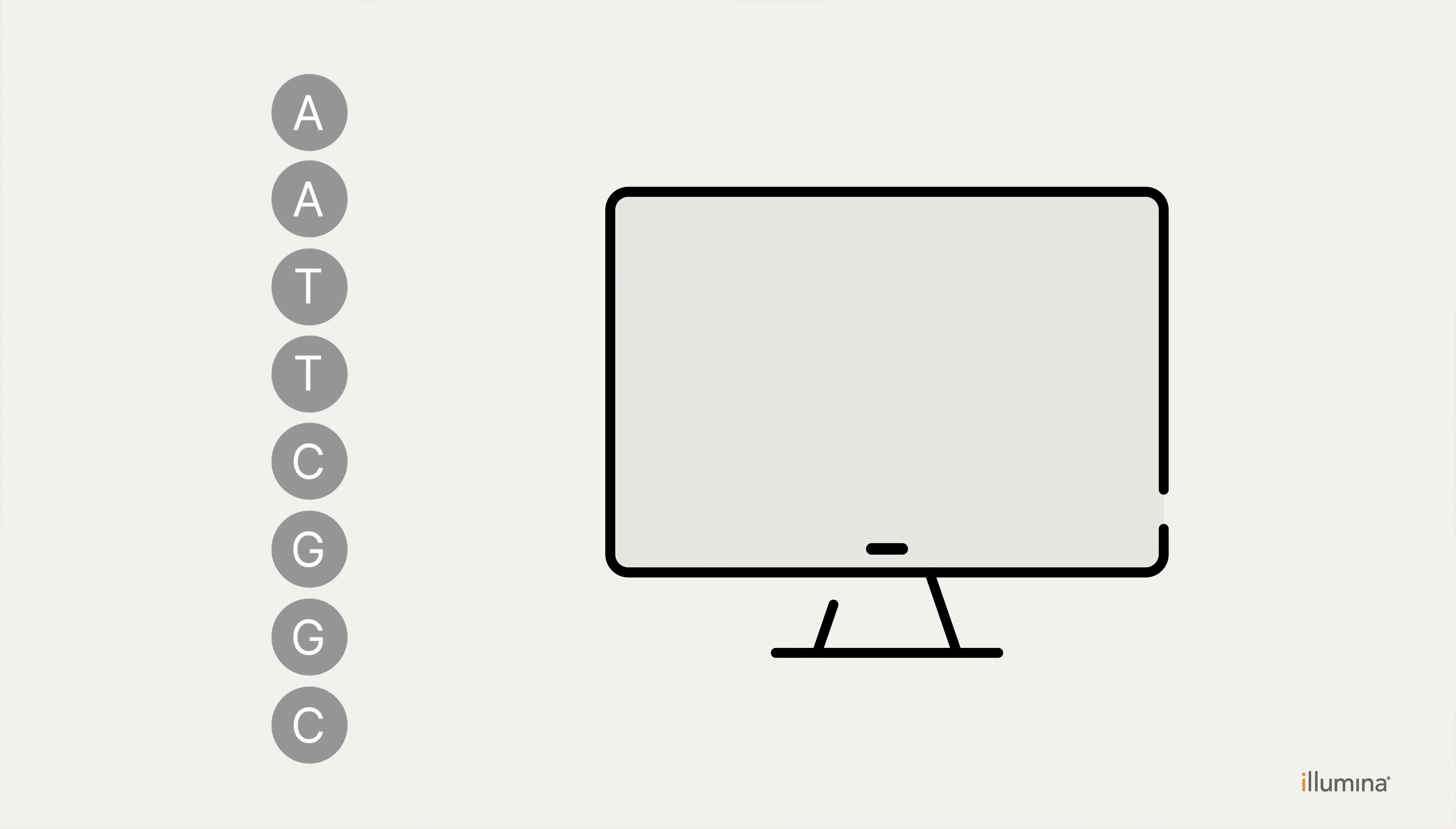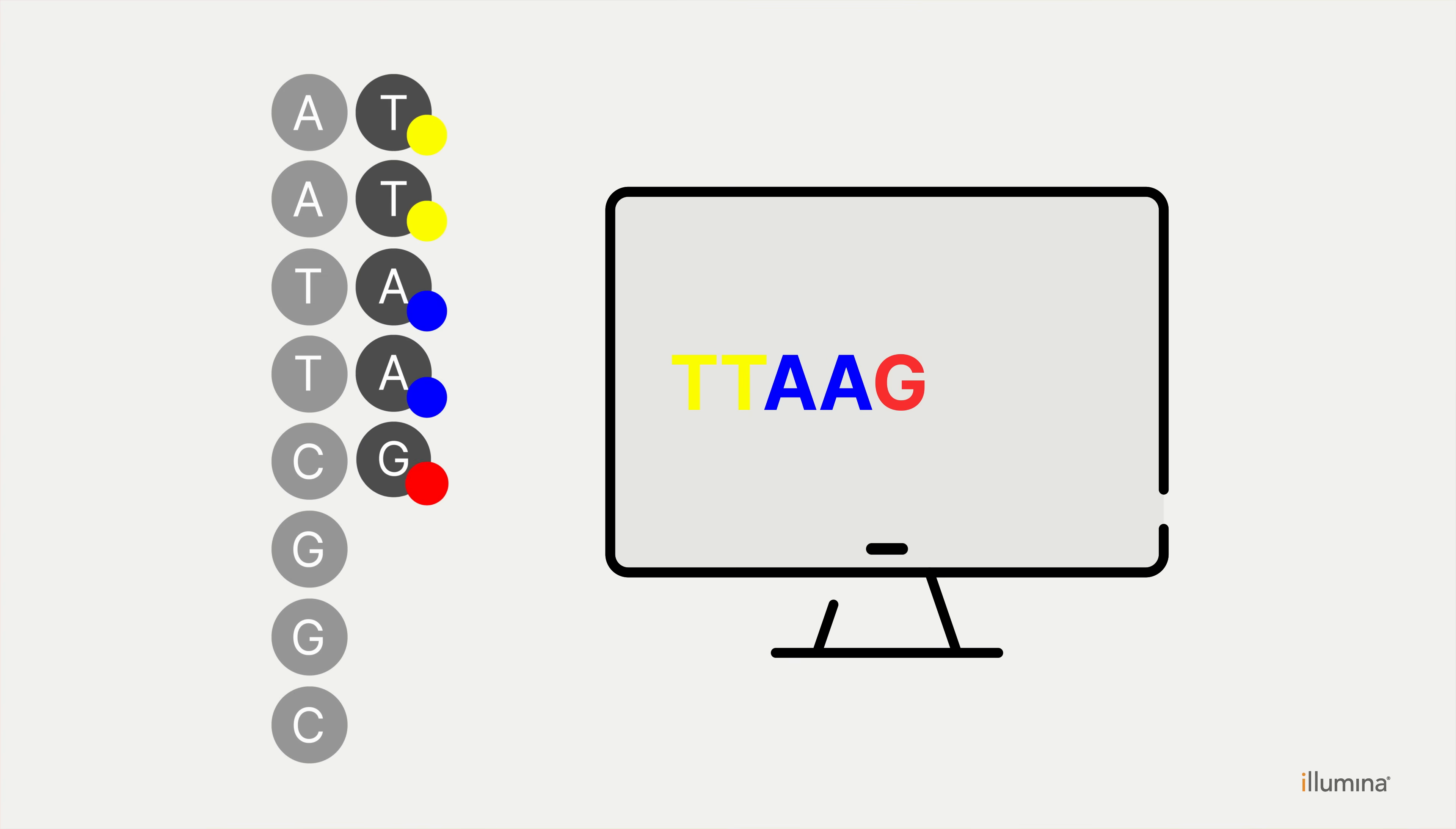Once the prepared samples are added to the sequencing instrument, they are amplified using differentially labeled nucleotides. As each nucleotide is added, the machine reads its corresponding fluorescent color, revealing your sample sequence.